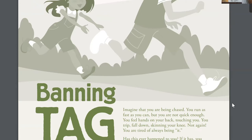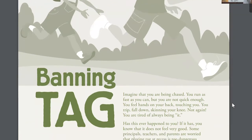Banning Tag. Imagine that you are being chased. You run as fast as you can but you are not quick enough. You feel hands on your back touching you. You trip, fall down, skinning your knee. Not again. You're tired of always being it. Has this ever happened to you? If it has, you know that it does not feel very good. Some principals, teachers, and parents are worried that playing tag at recess is too dangerous. They argue that kids run into one another, fall down, and get hurt playing tag. They say that sometimes tag leads to hitting, pushing, and bullying. In response to these concerns, schools all over the country are banning — that means saying you're not allowed to play — banning the game of tag during recess.